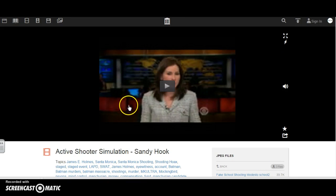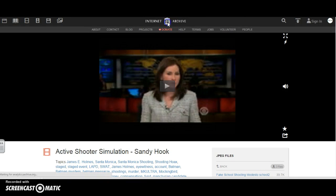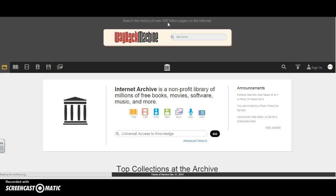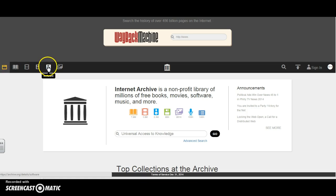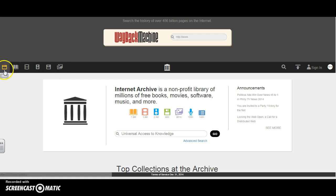If I'd rather not search by topic but I'd rather search by a resource, I can do that as well. Over here I'm offered the ability to search by text, video, audio, software, images, and of course where we were before with the web.